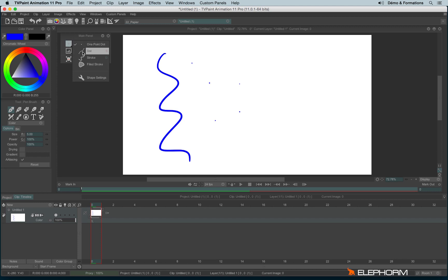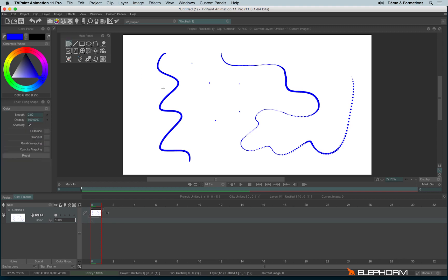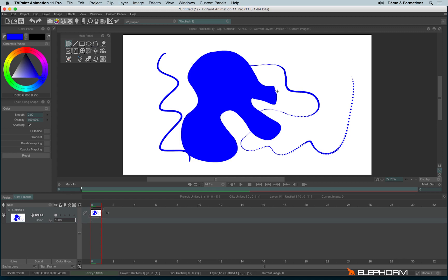We have the dotted line, the freehand stroke and the filled stroke. The filled stroke is really interesting. Actually, you just have to draw a hull to define your shape. And when you drop your stylus, the shape is filled.